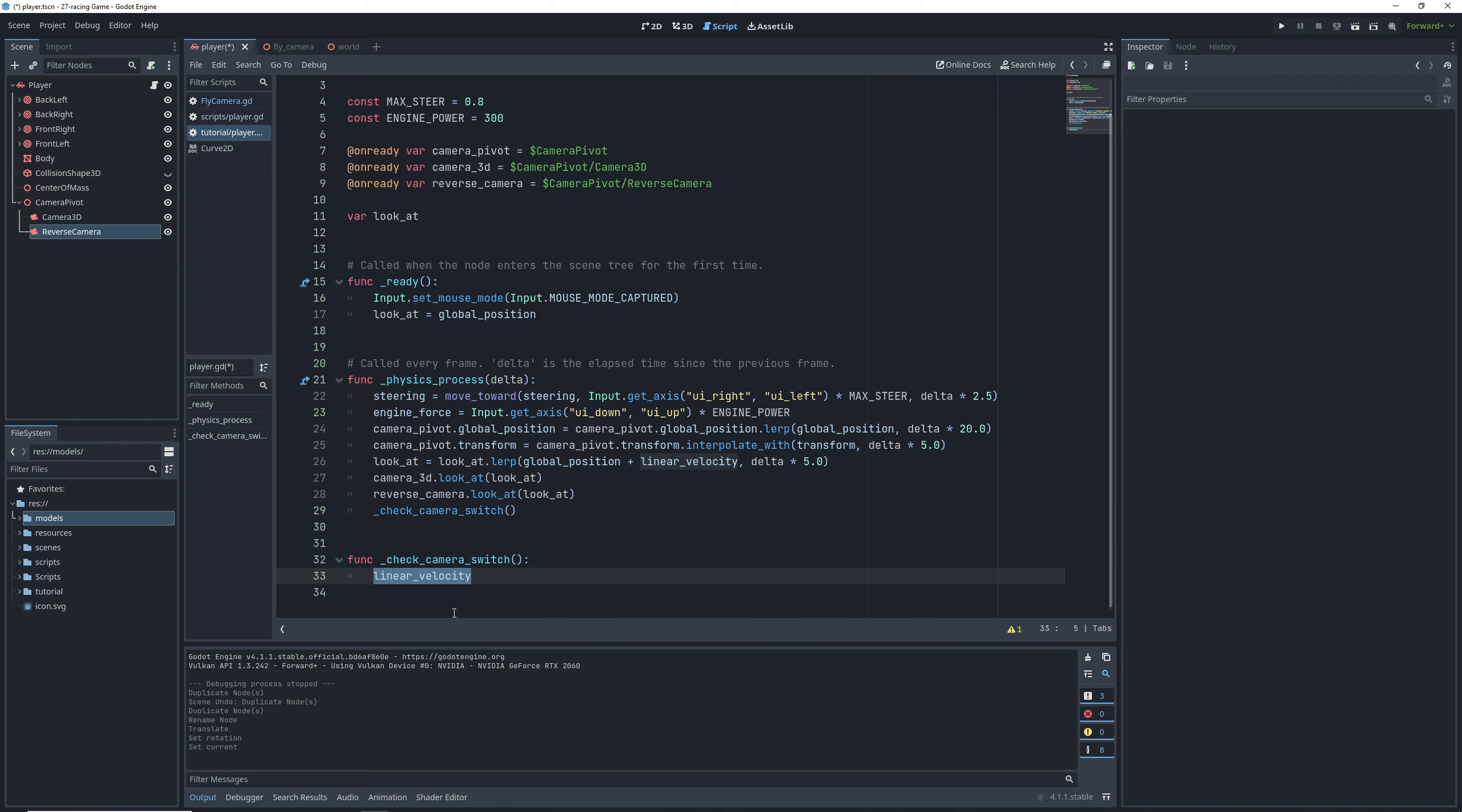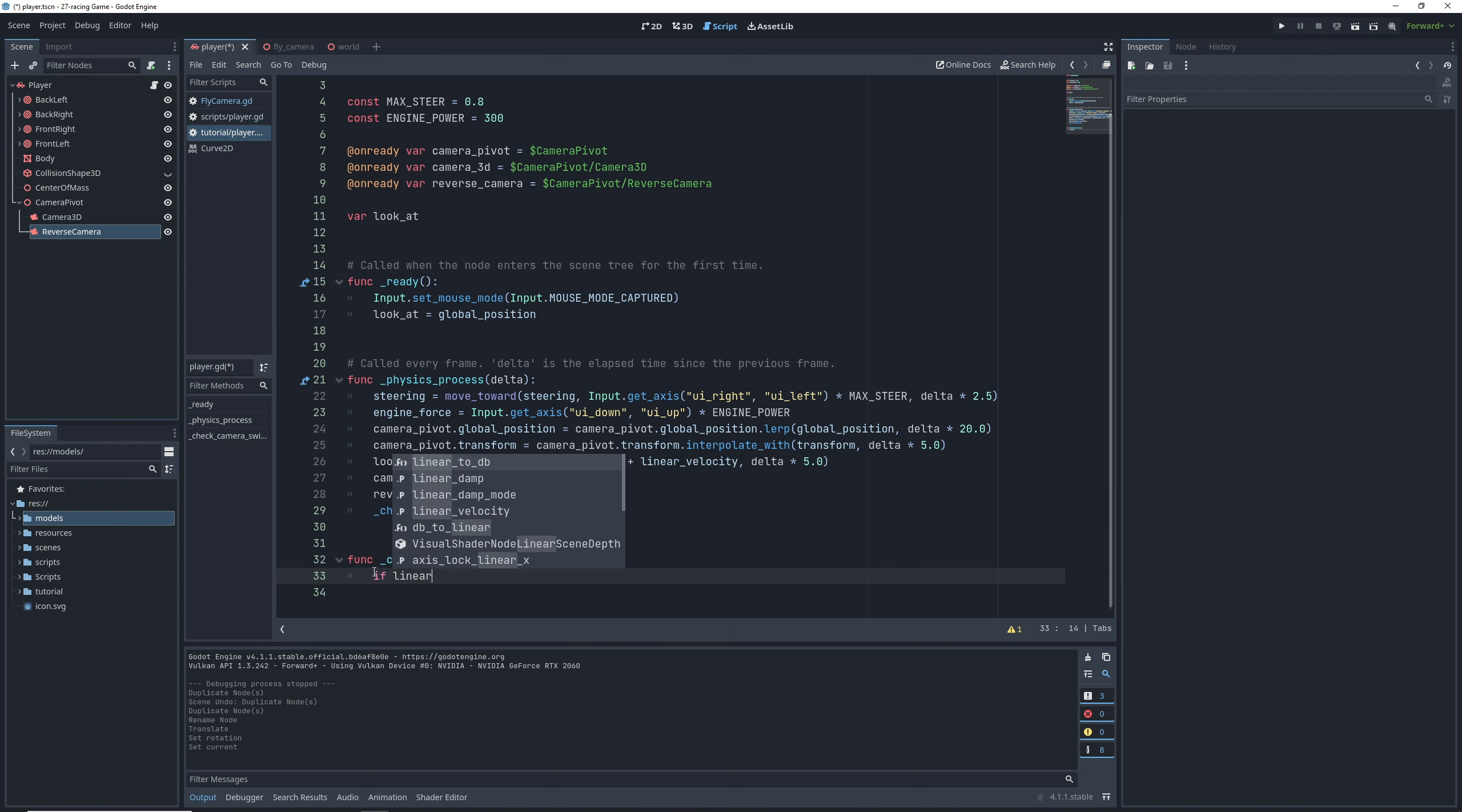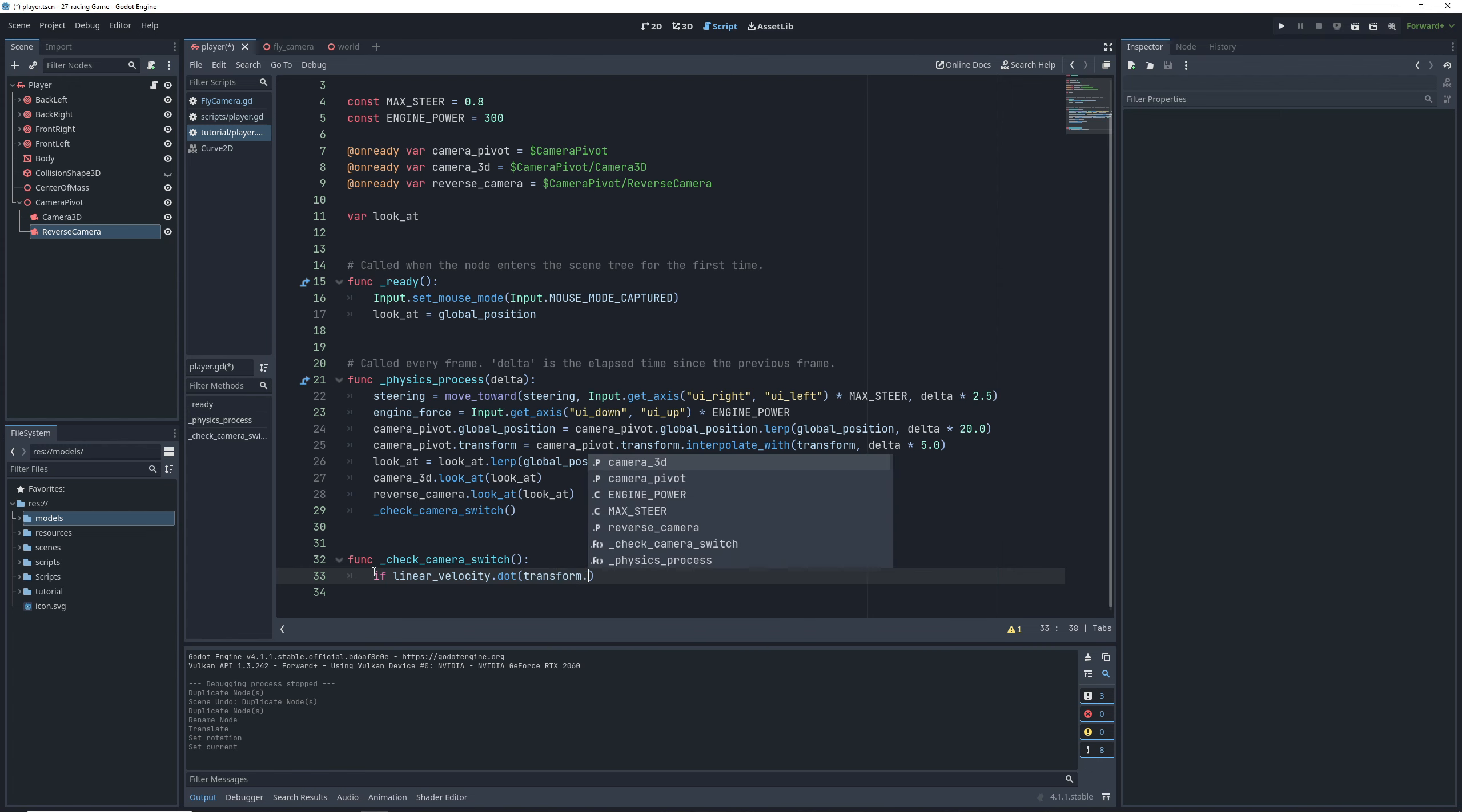What we can do, however, is find the angle between our linear velocity and the forward vector of the car by using dot product. If the angle between the velocity and the forward vector is less than 90 degrees, it means we're moving forward. And if it's more than 90 degrees, then we're moving backward. And conveniently, if the dot product is more than zero, then that angle is less than 90 degrees.